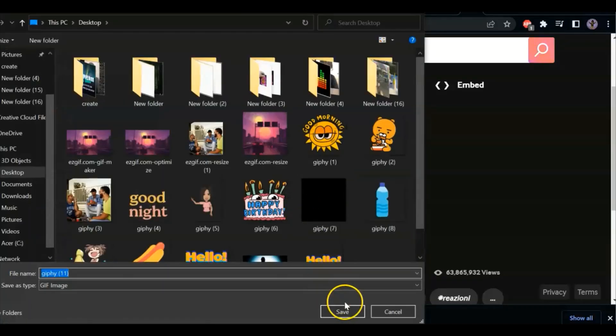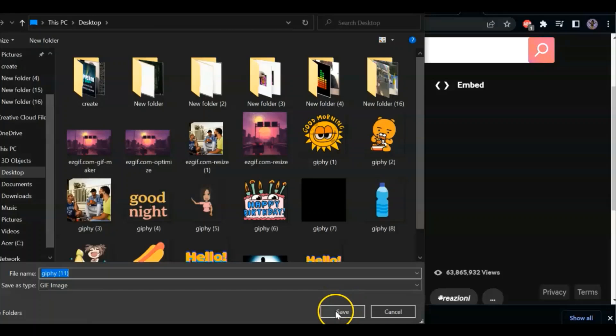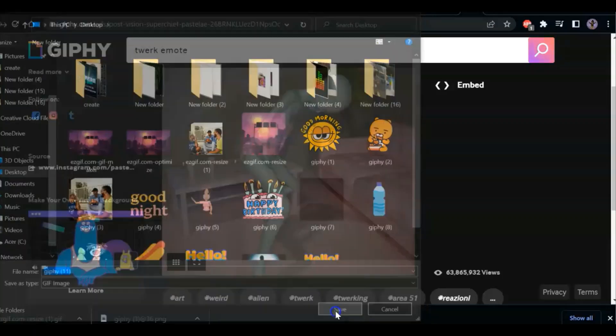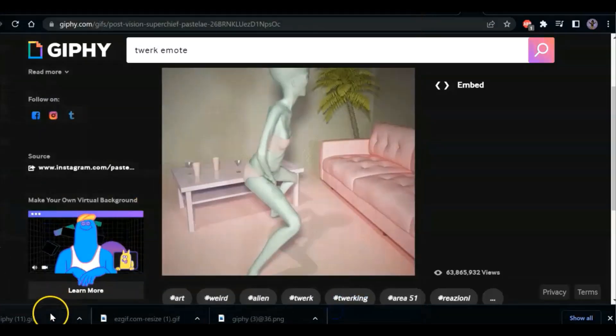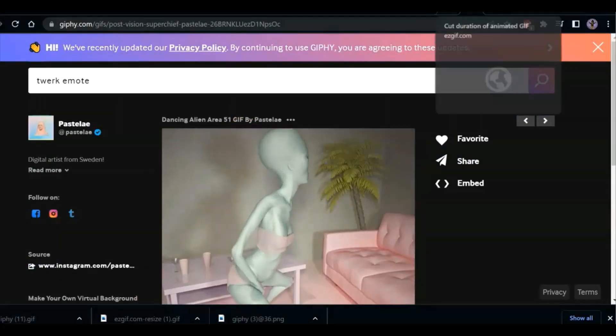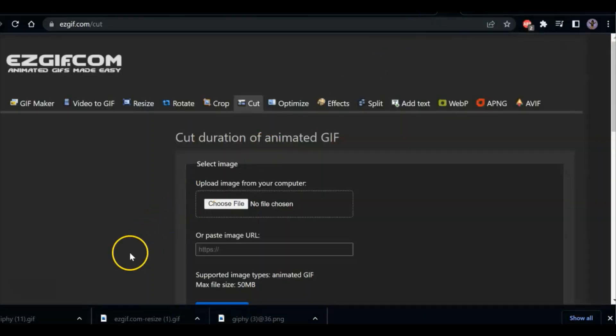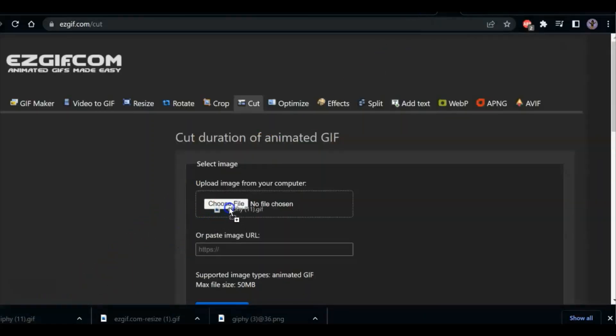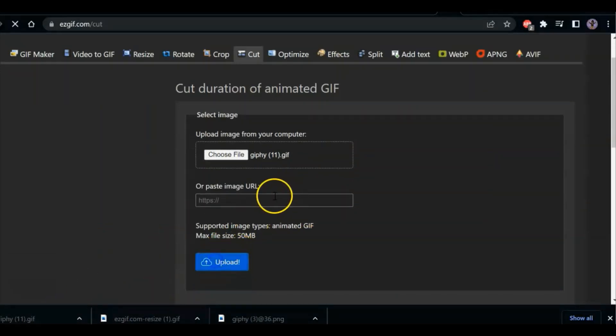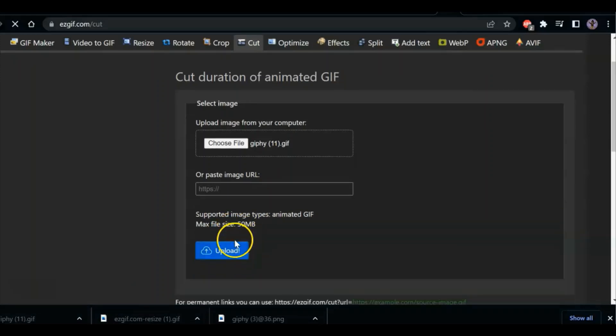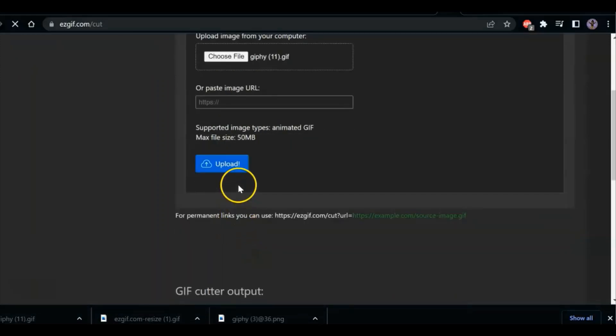First you can go to this site, giphy.com, where you can find fun gifs. Some of these files are really large, so I'm going to link another site called EzGif. But first, when you go to Giphy, right click and download it.